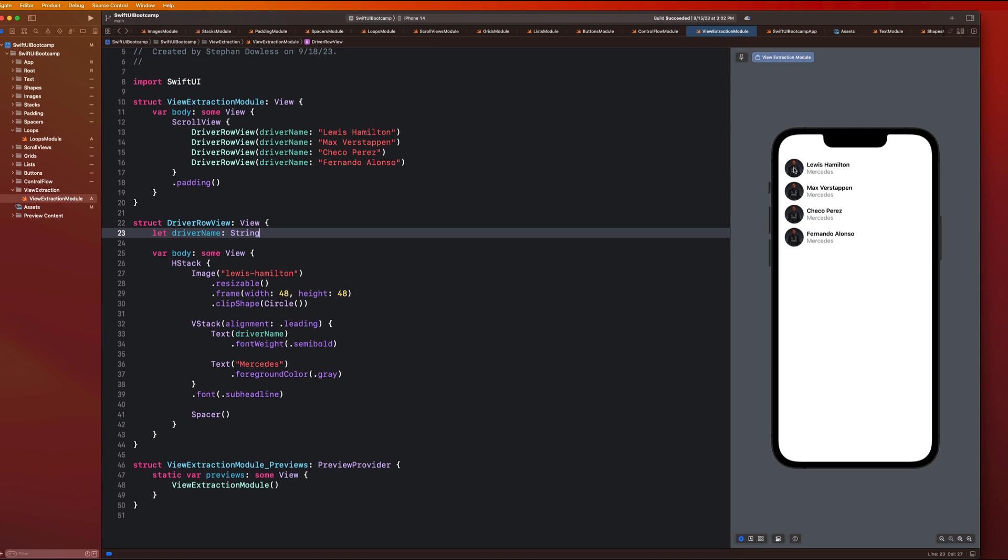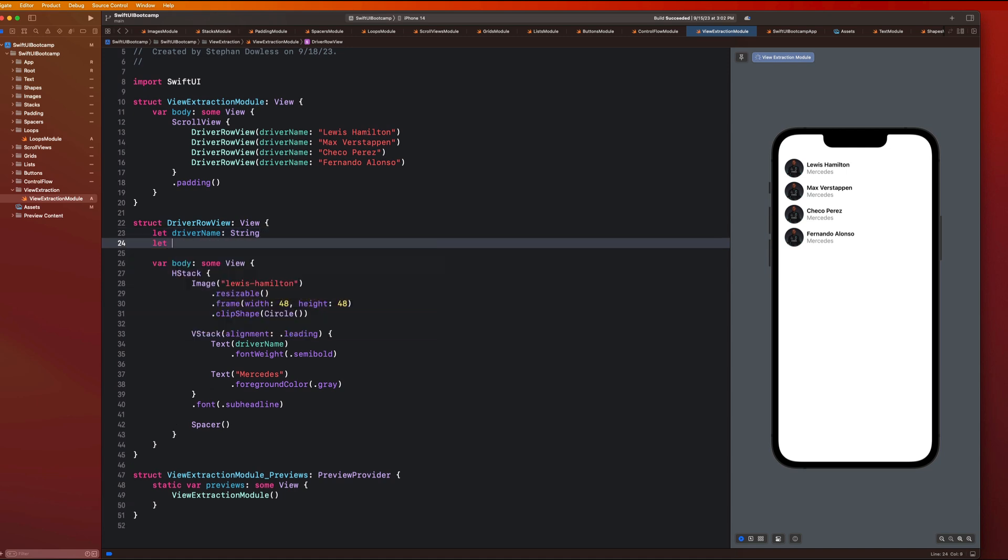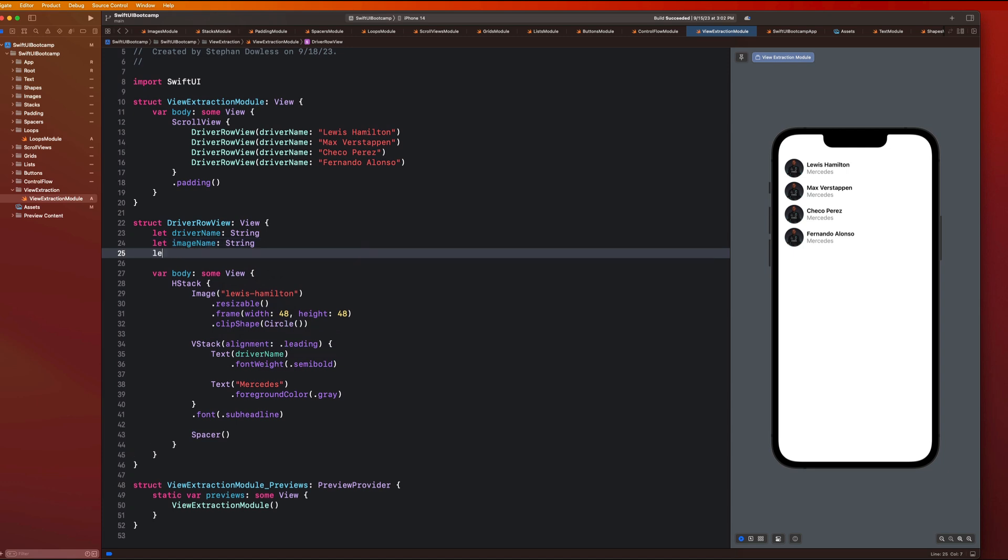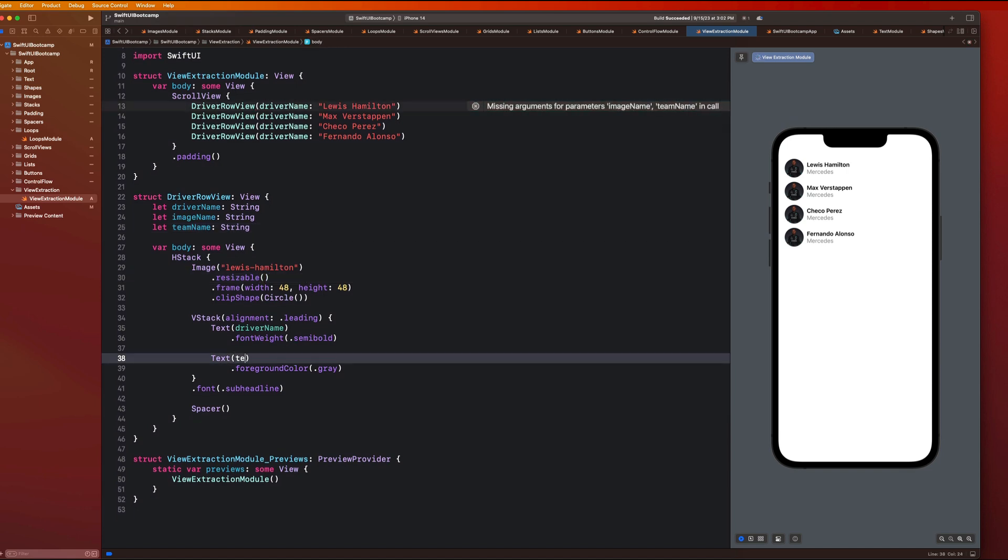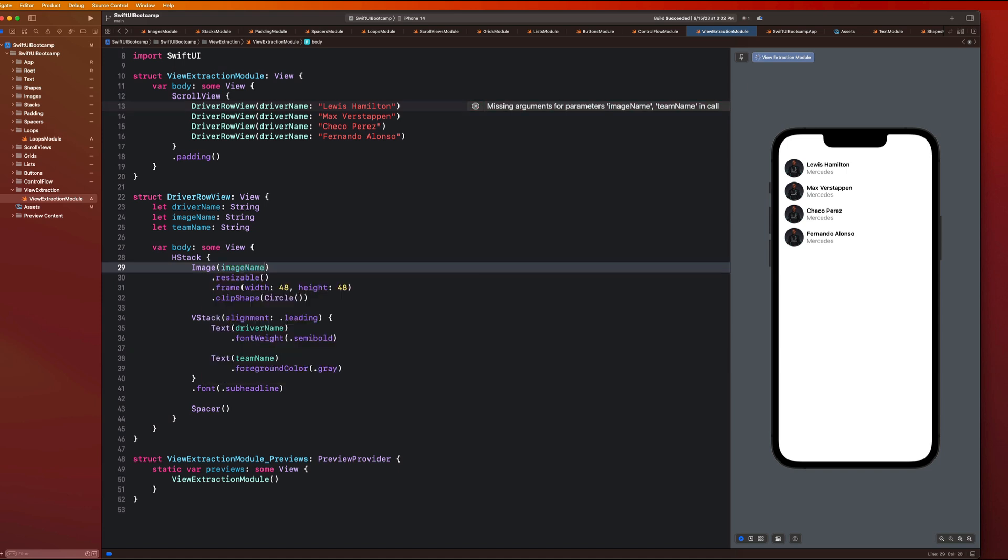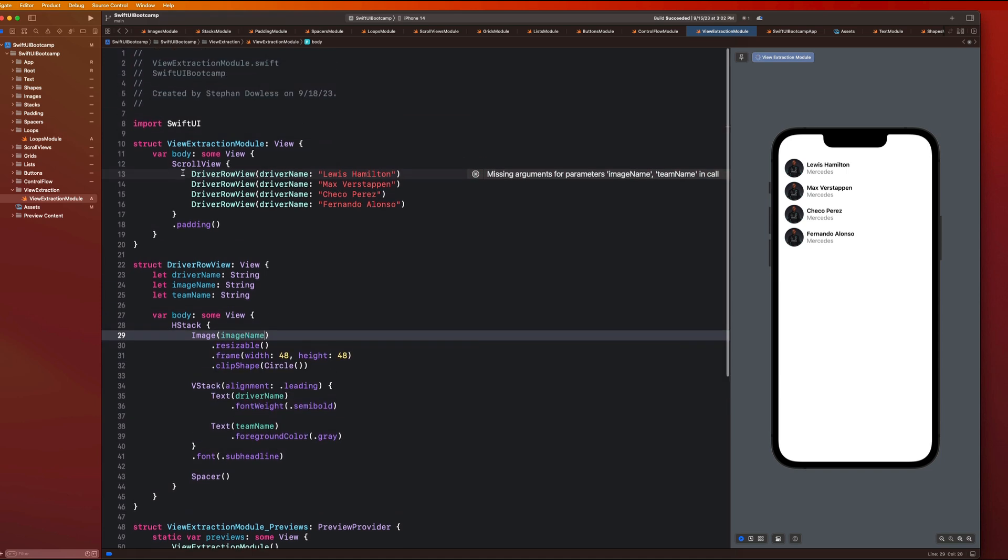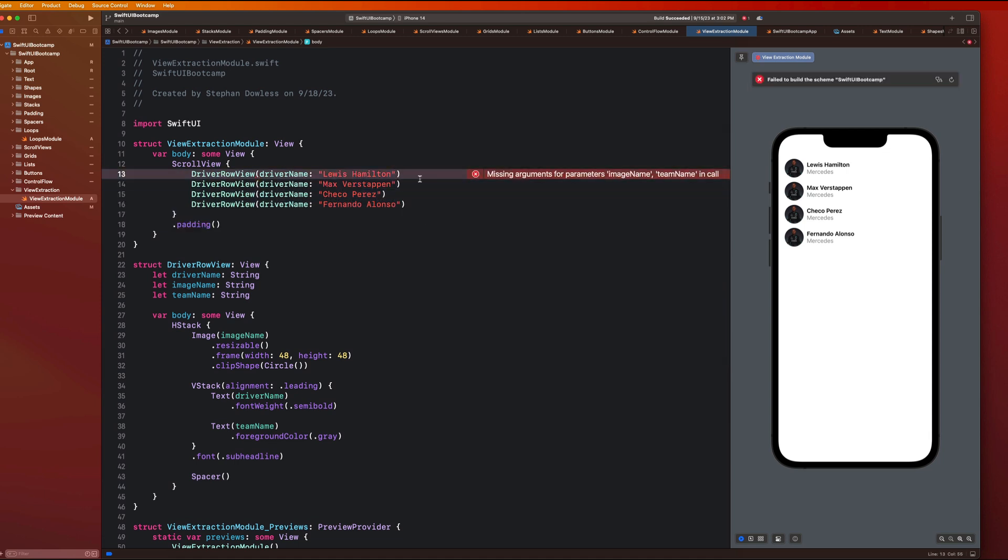So let's say I also want a different image to show up for each guy and a different team name. So I can just add those as input parameters as well. I can say let image name, which is a string, and let team name, which is a string. And here, I'm going to replace this with team name, and I'm going to replace this with image name.